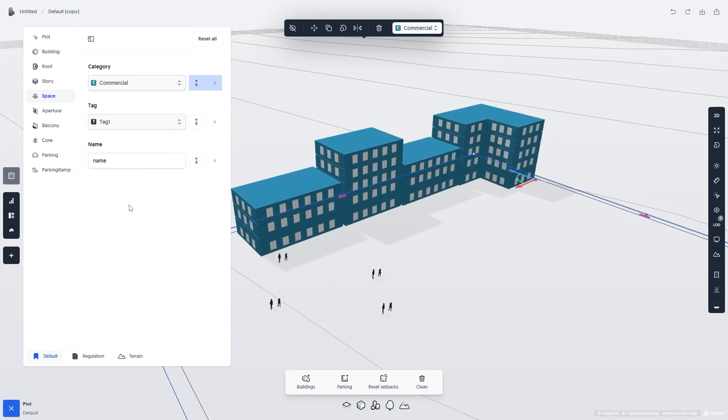Take note of the Reset buttons on the right. As we can see, all the buildings on our plot have now been changed from Residential to Commercial.